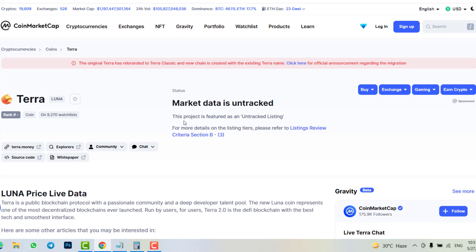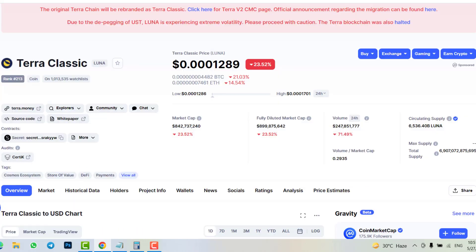The market data is not available yet because today, on May 27th, Luna 2.0 will be launched with a new blockchain, a new ecosystem, new features, and a new supply. The supply of Luna 2.0 will be the same structure as the supply of Luna Classic. The old Luna price is currently 0.000001289, shown here.